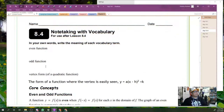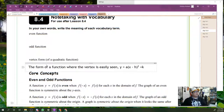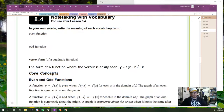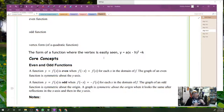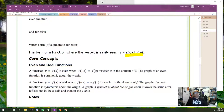In your own words, write the meaning of each vocabulary term. Vertex form is the form of the function where the vertex is easily seen. In the case of a parabola, the vertex form is y equals a times x minus h squared plus k. This is the important stuff — if y equals a times x minus h squared plus k.